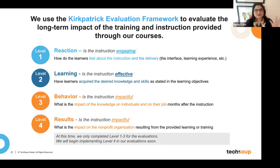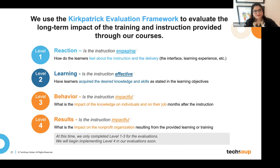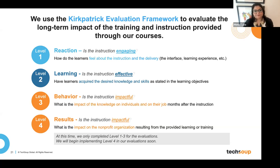We don't do this evaluation for all courses — we do it for our most popular ones. We don't yet do level four impact because we don't have enough organizations signing up all their staff, but we hope to change that — it's on our roadmap for next year. This whole evaluation methodology is the Kirkpatrick evaluation methodology. The four levels test engagement, effectiveness, and impactfulness — looking at reaction to good learning, knowledge retention, and change in behavior.